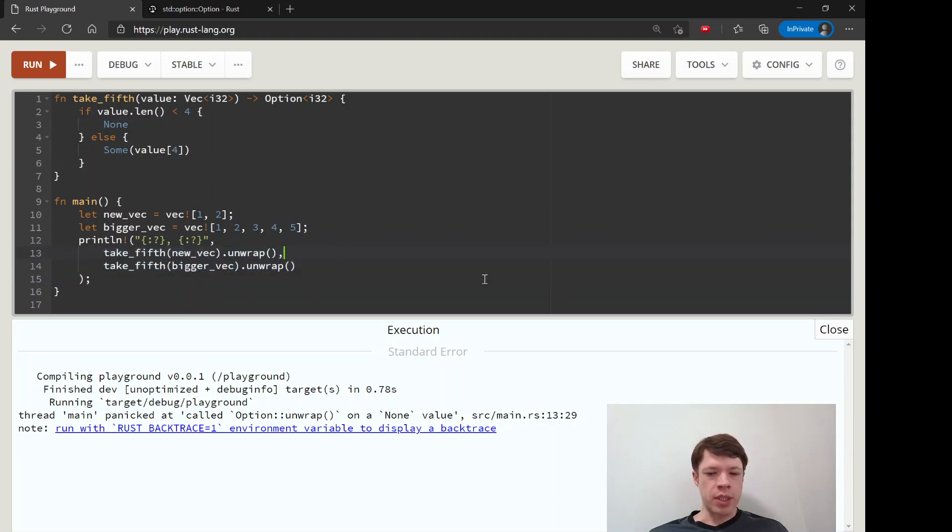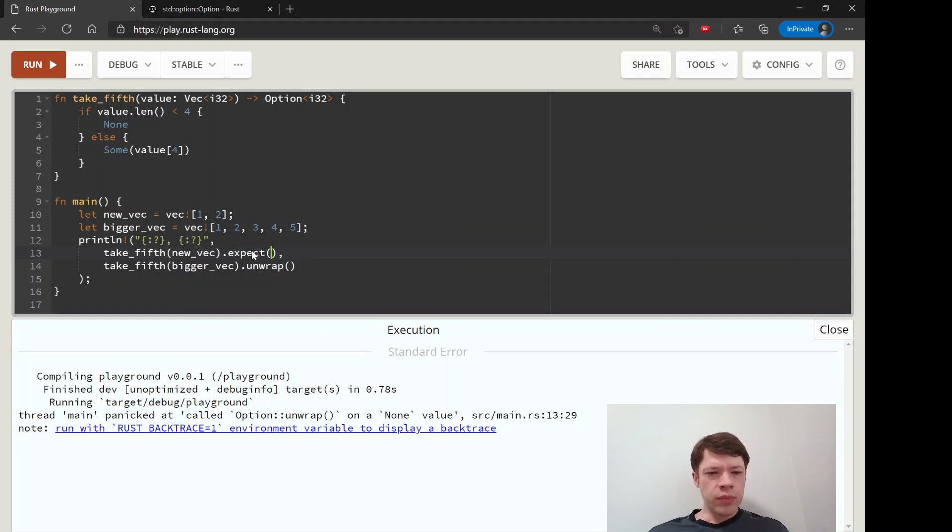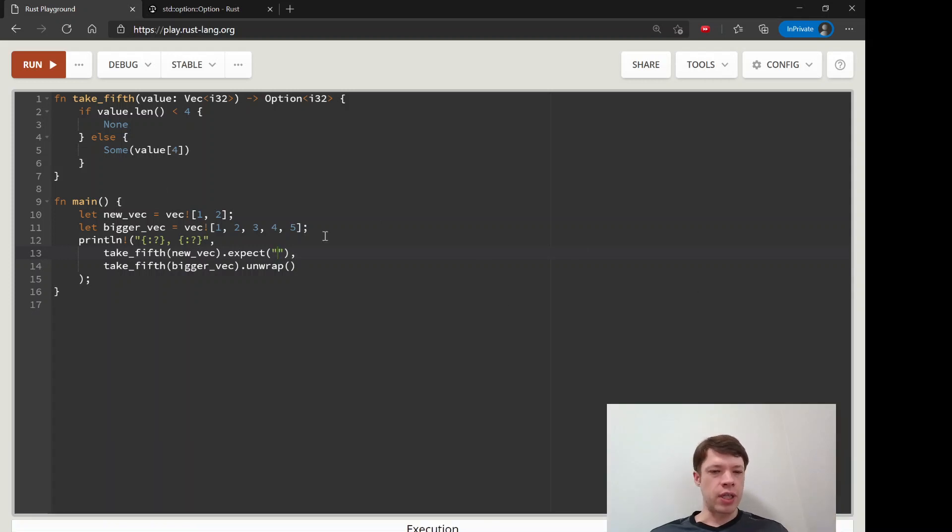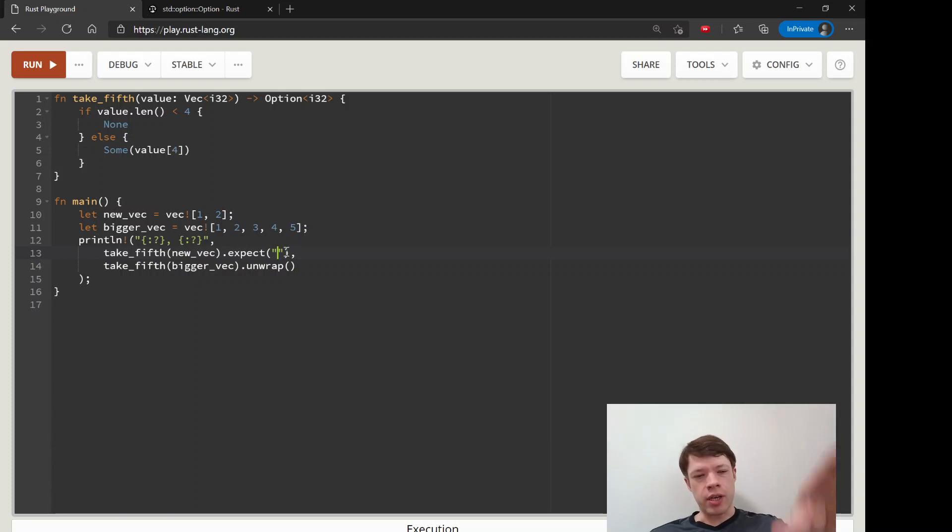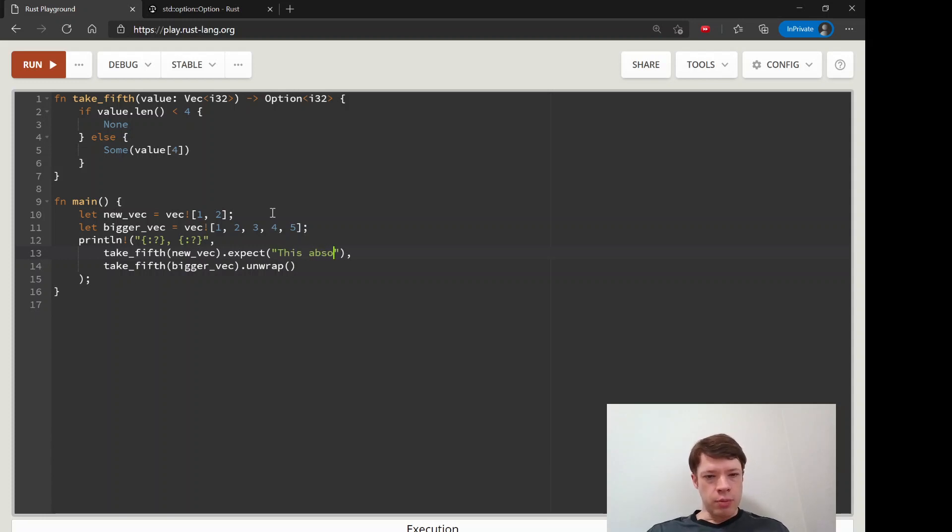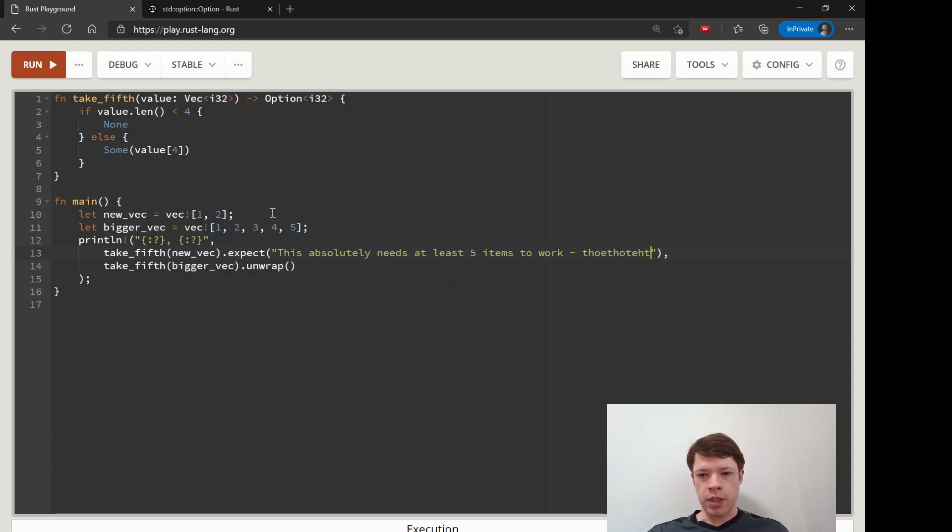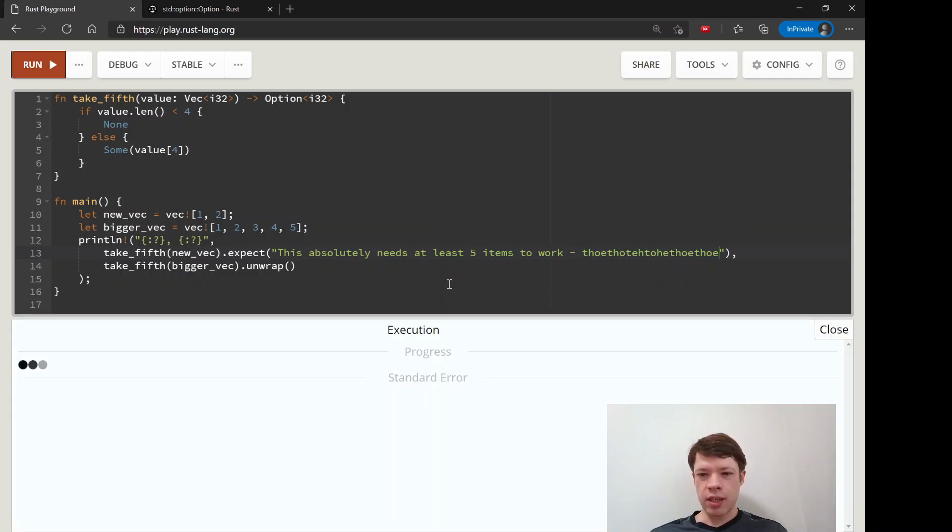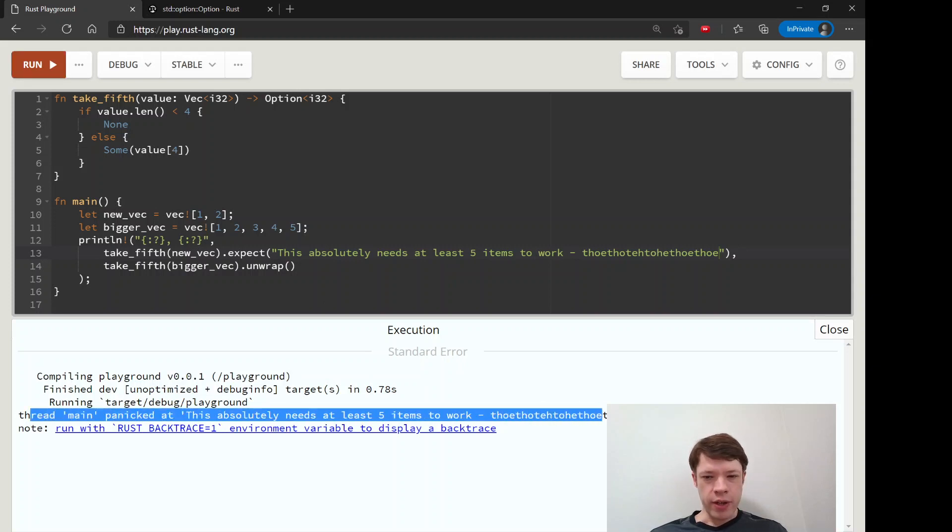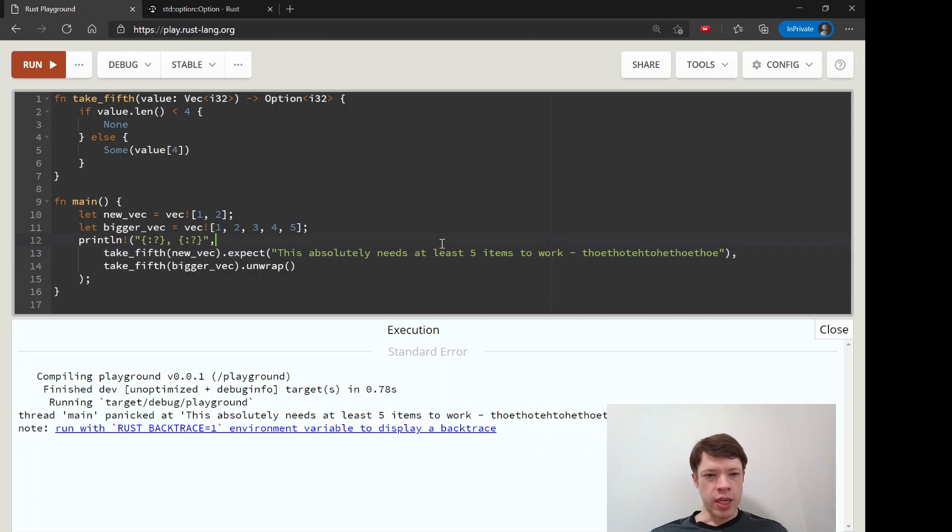There's one method that's a small upgrade - expect is basically like unwrap except it gives you some more information. You can imagine if you have a lot more code, like a thousand or two thousand lines, you can use expect and put your message in here. So you can say 'this absolutely needs at least five items to work' and that is your message. Then you can run that and there you go, there is your message to yourself.